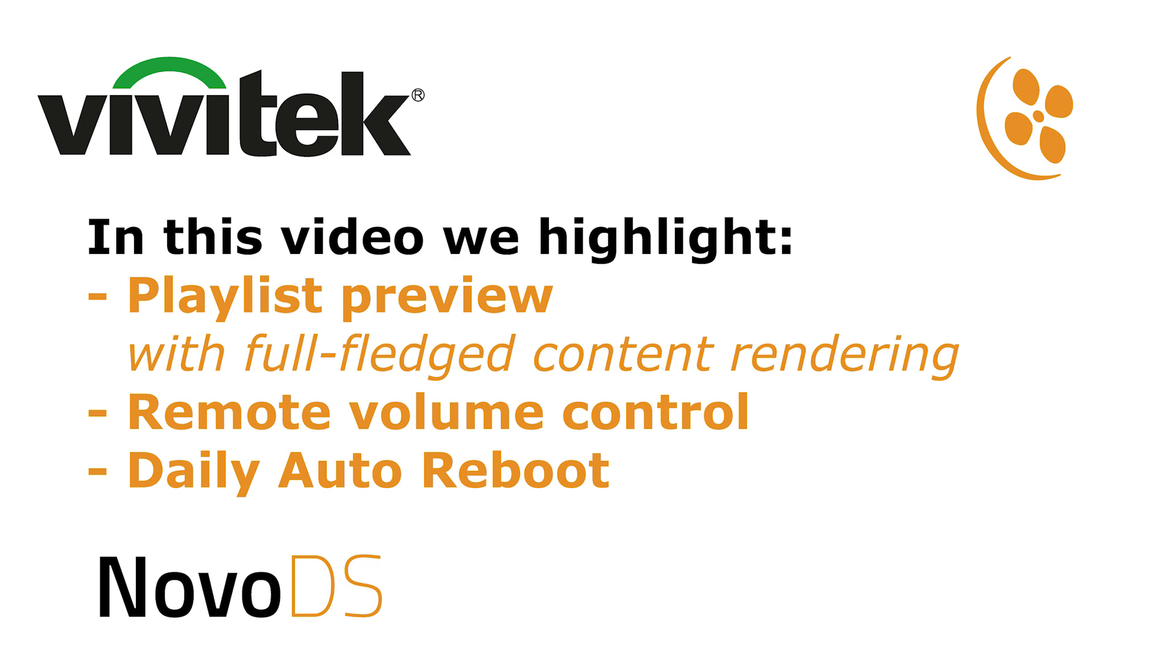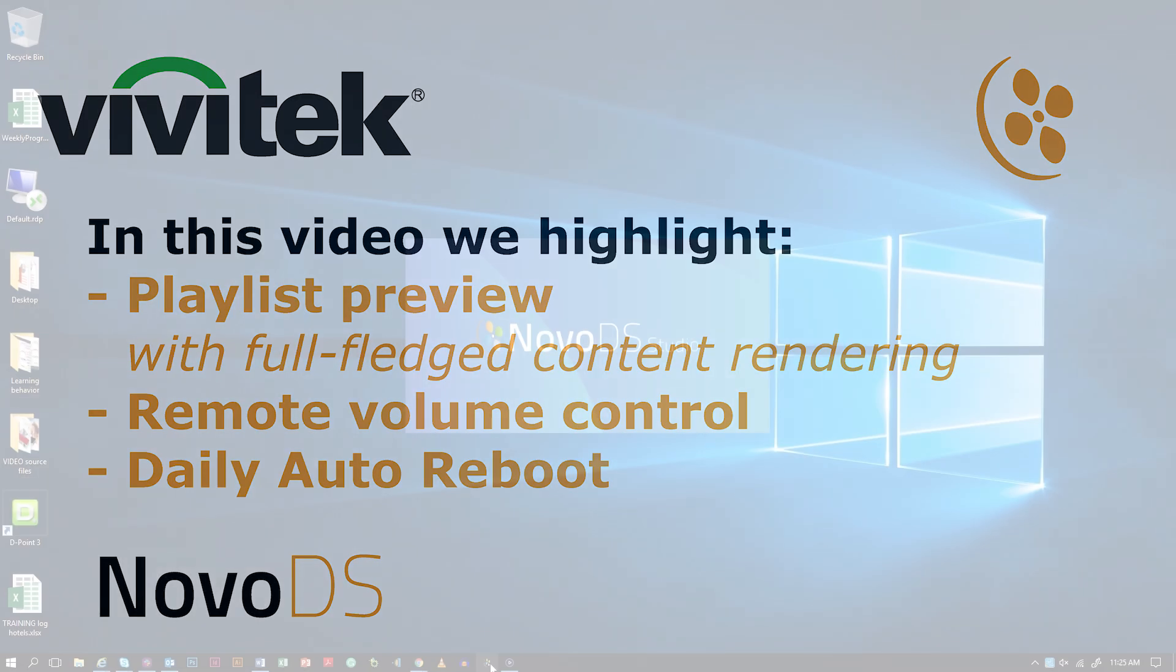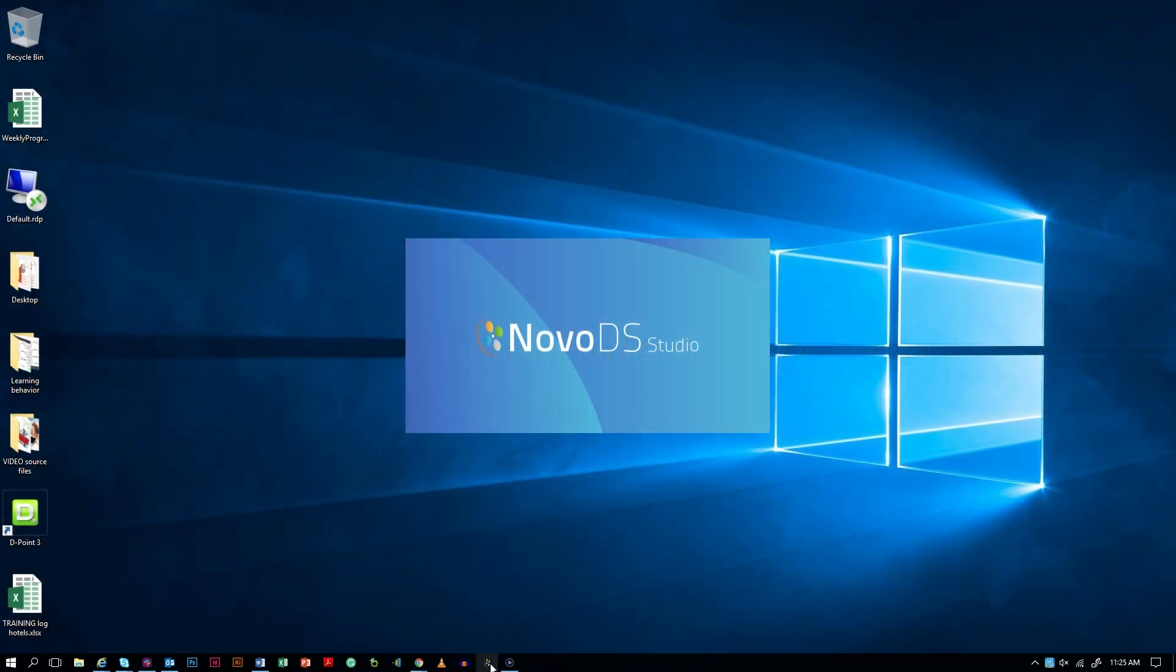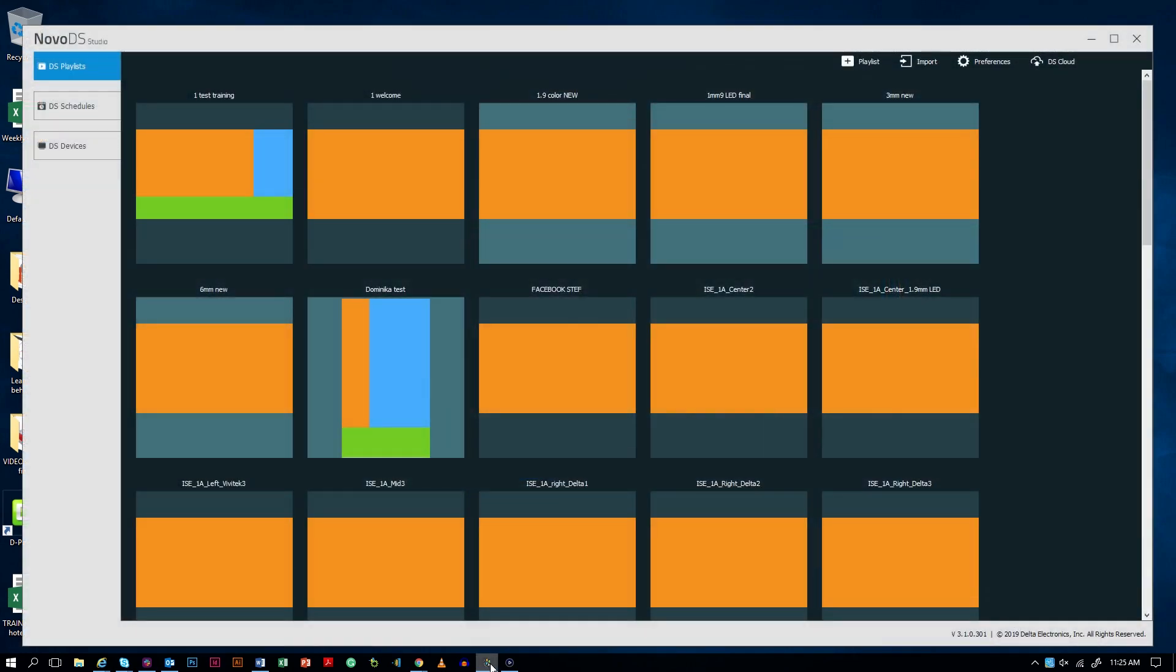We've added Playlist Preview, a full-fledged rendering option to see all your content of your playlist. You can also change the volume remotely and set up a daily auto reboot. These features are available in the studio software via an over the air update.